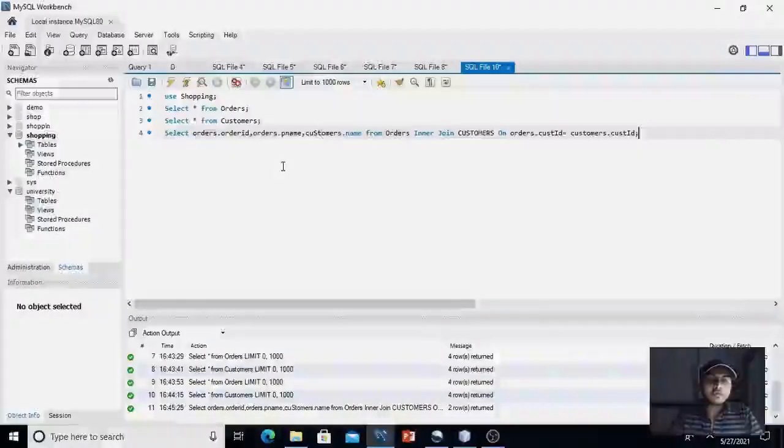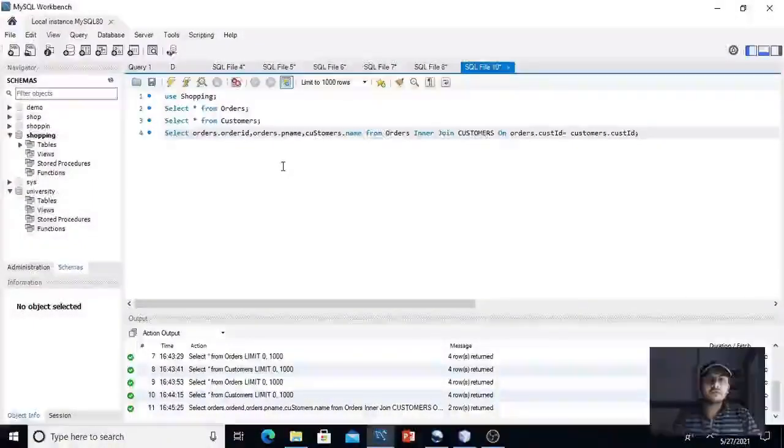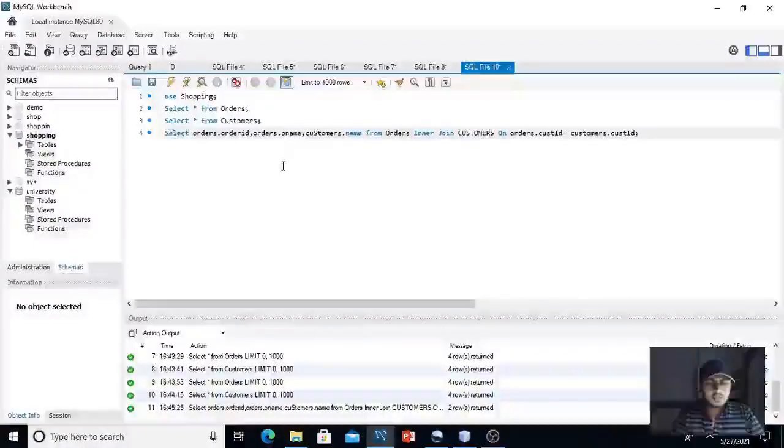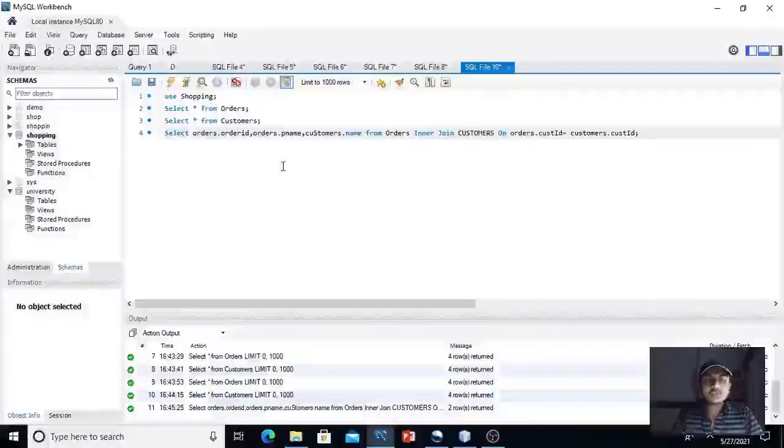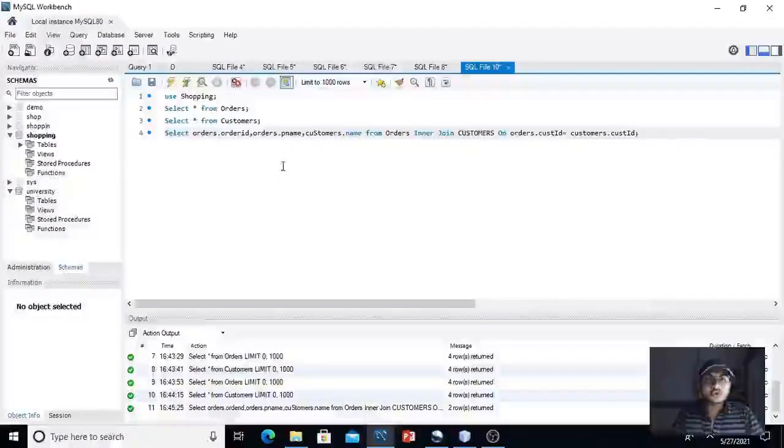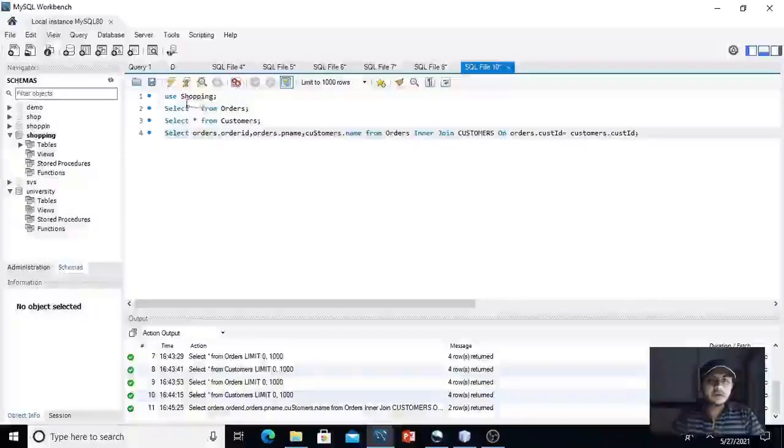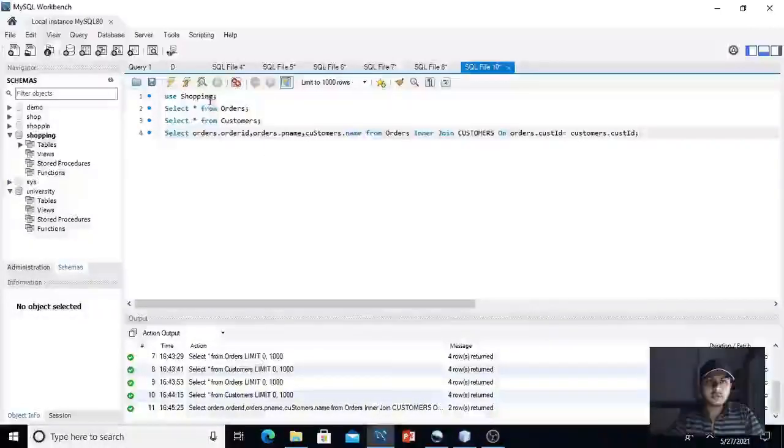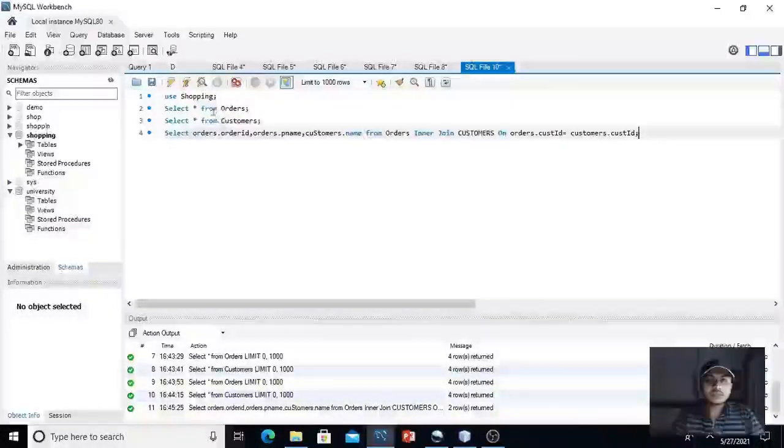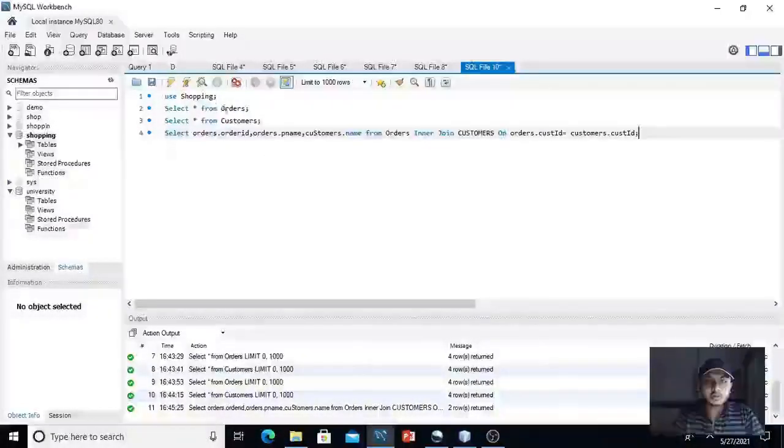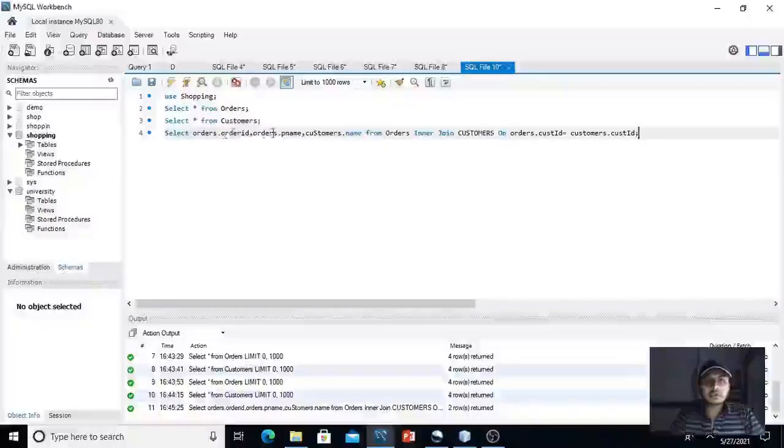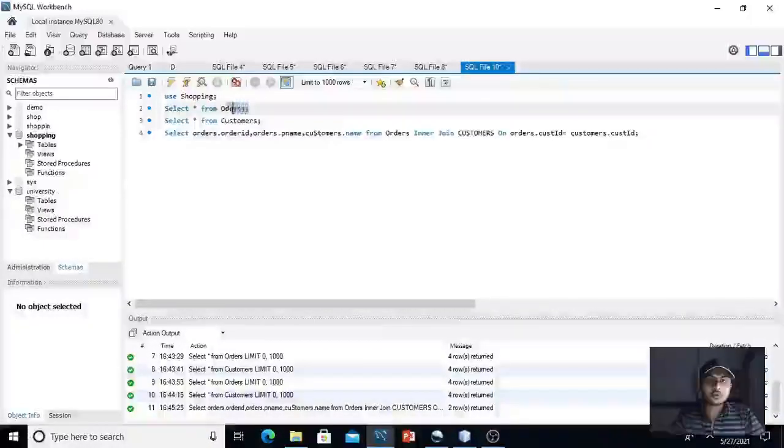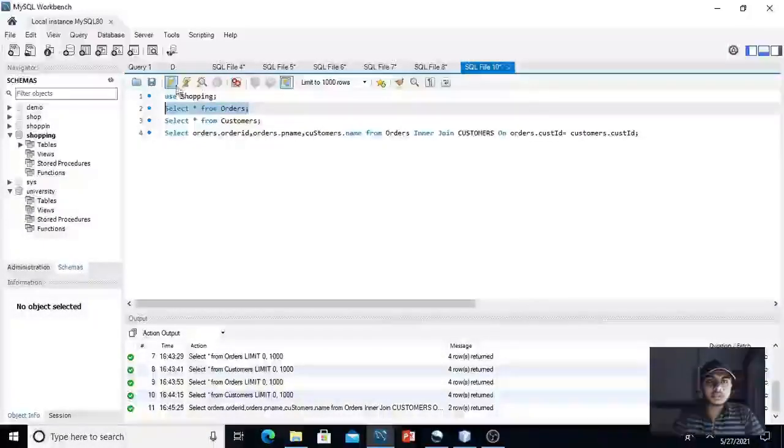Now we are on the verge of completion of our video. Now the last topic is how we can merge rows from multiple tables. Here I have created a database whose name is shopping and created two tables in shopping database. One is orders, another is customers. Let me show you the data that I stored in orders table.